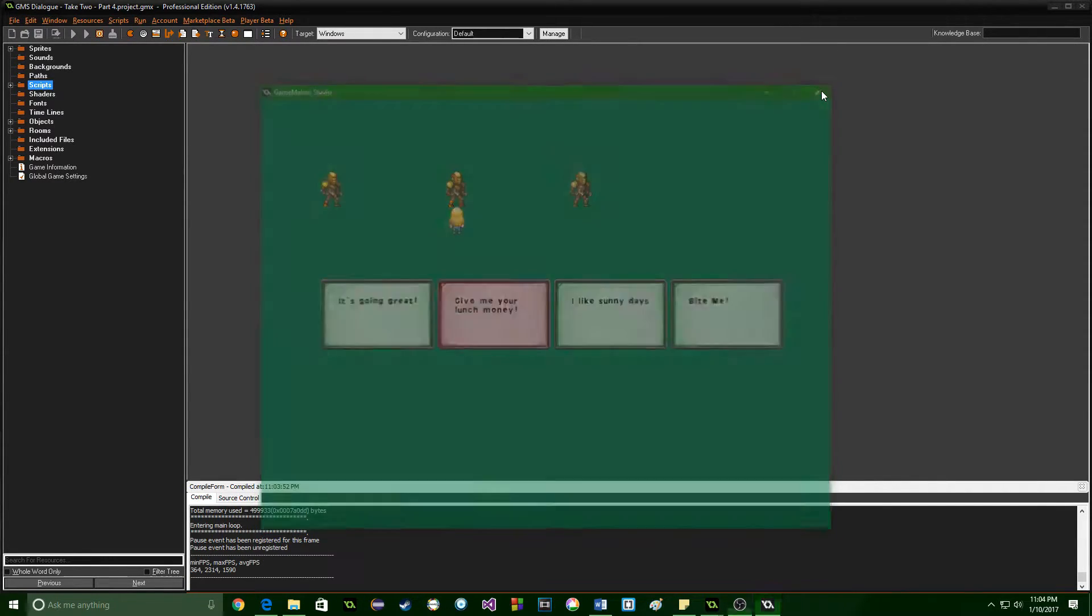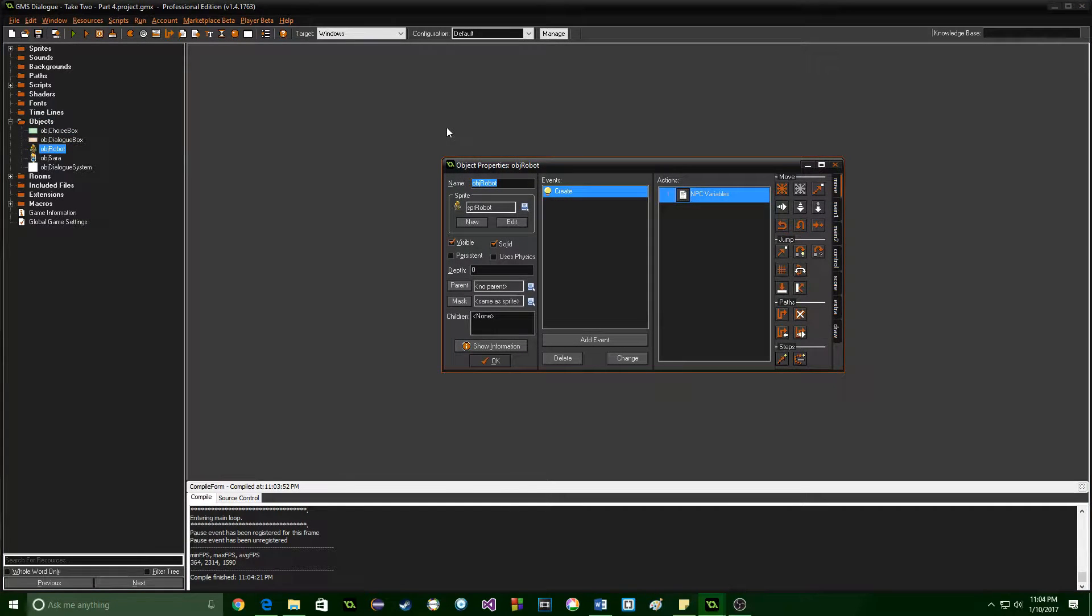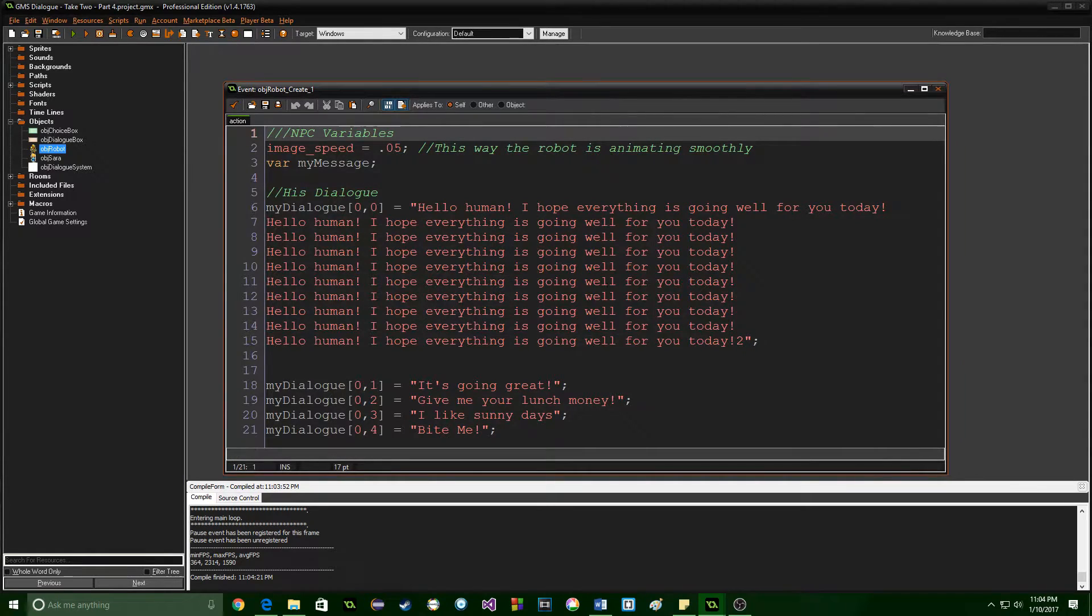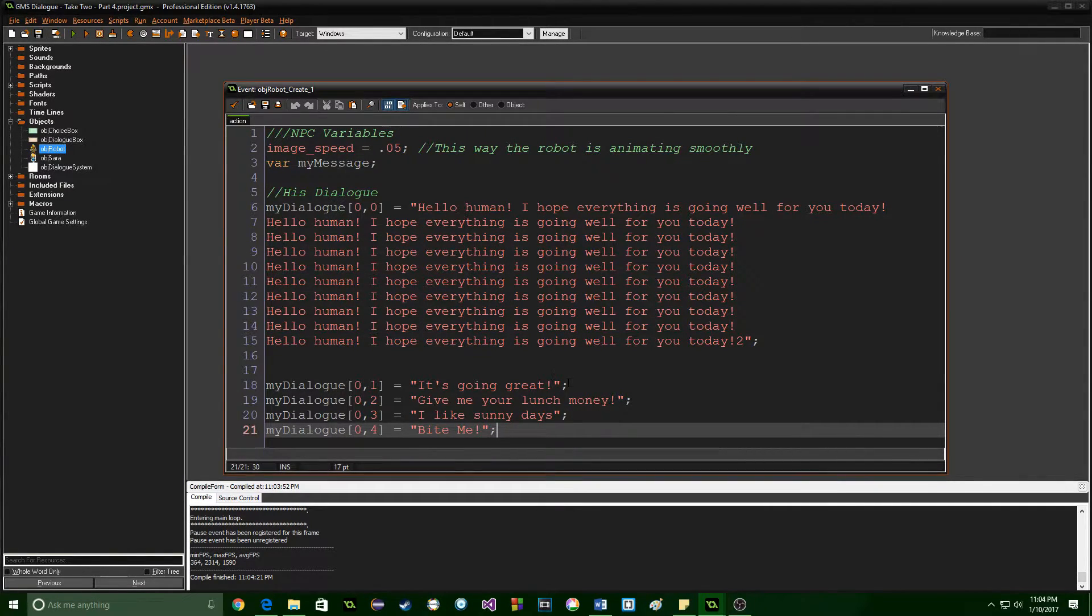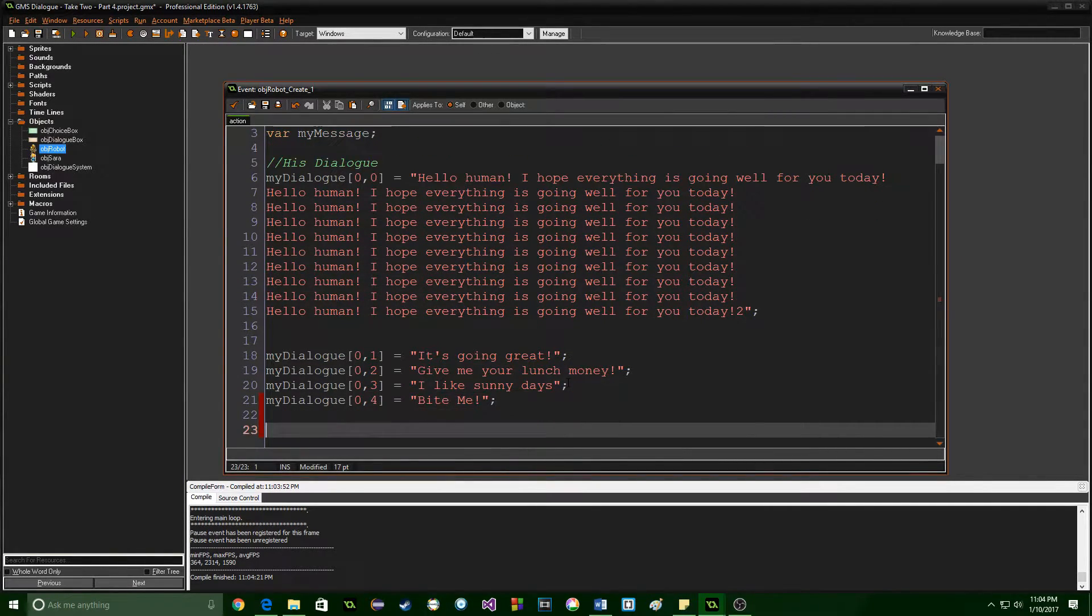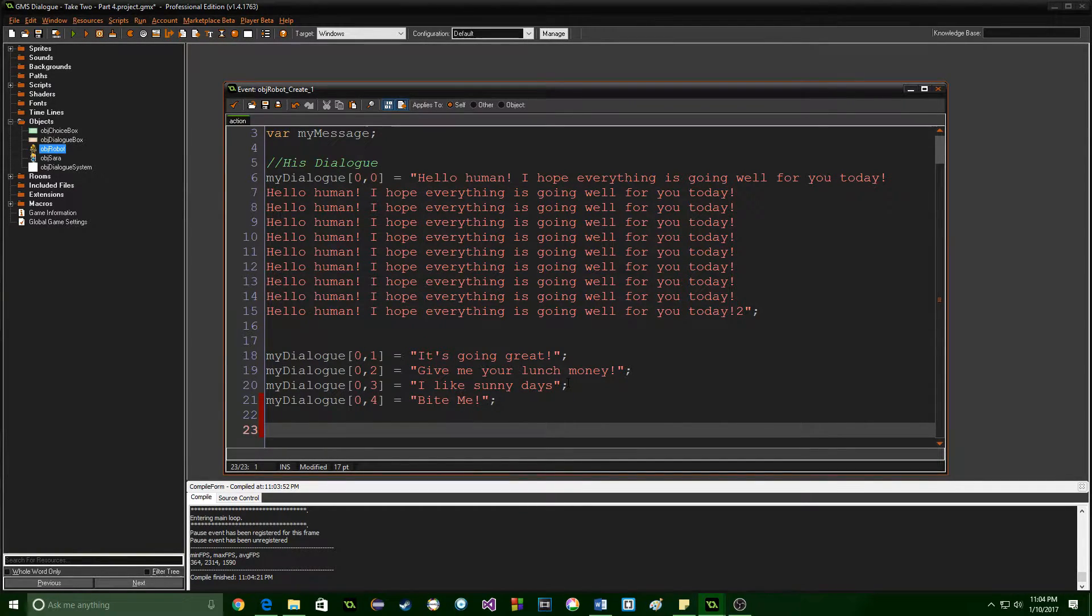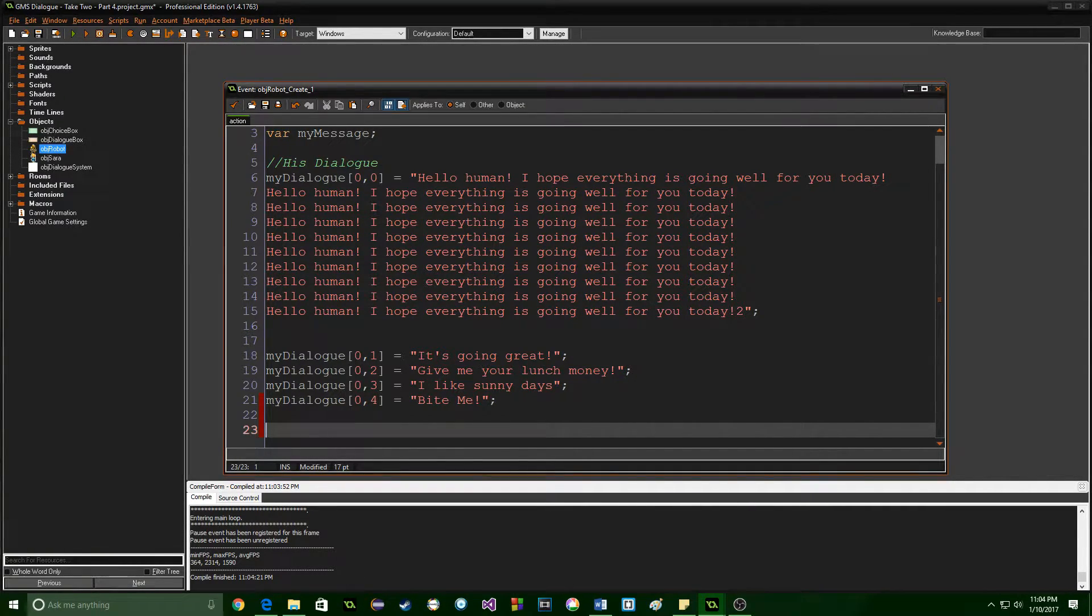So let's go ahead and dive right in and I'm going to show you how I've set it up so that you can have basically an endless conversation. Inside of here we already have the dialogue but we want that dialogue to be able to be acted upon and then depending on which one we choose display a new set of choices and dialogue from the NPC.